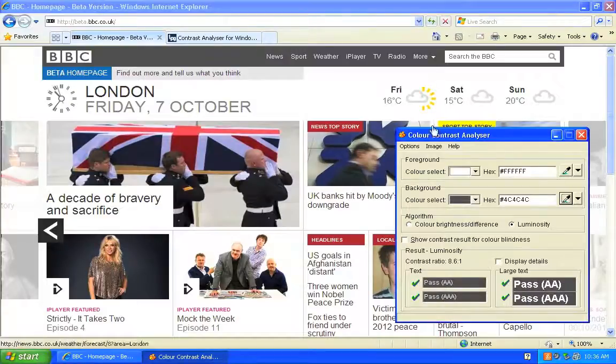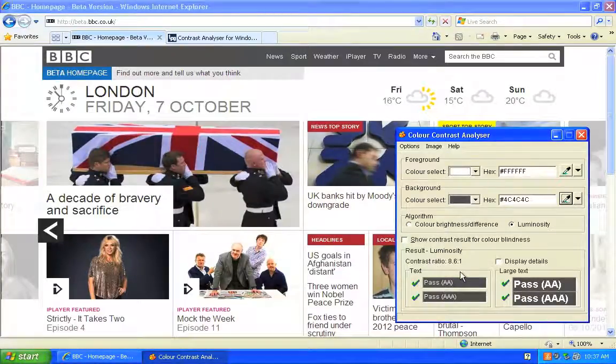So there we have it, a simple way to check colour combinations meet the requirements set by version 2 of the Web Content Accessibility Guidelines.